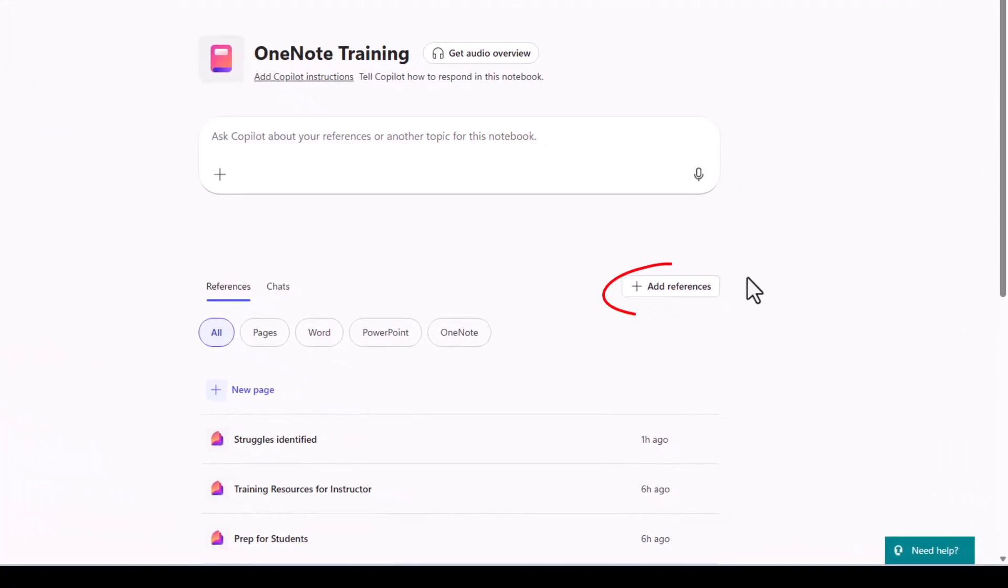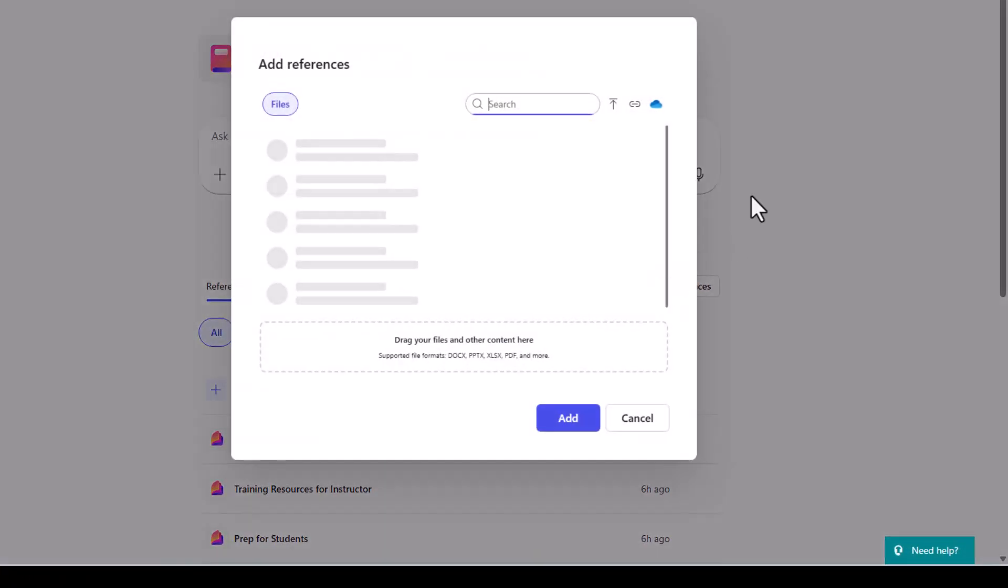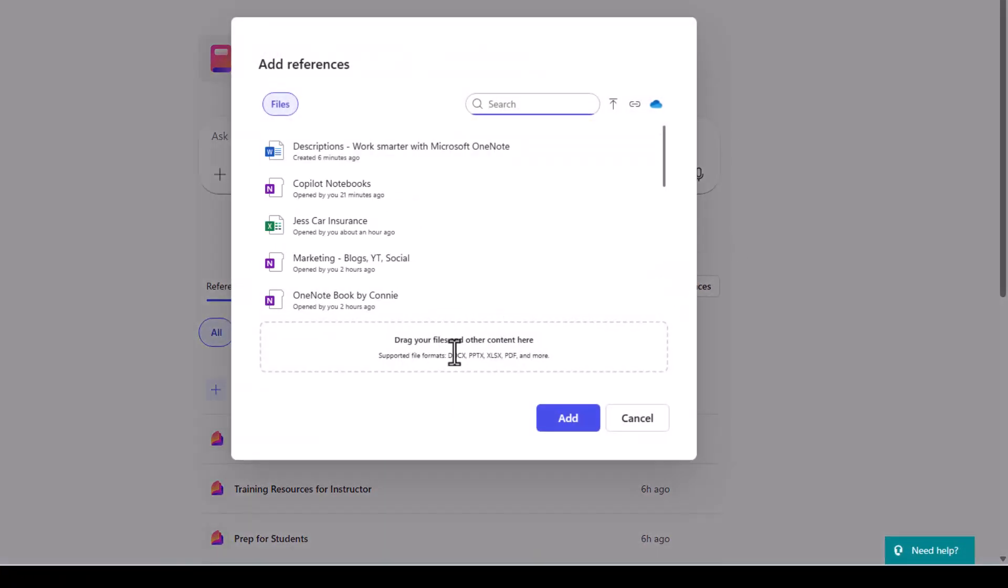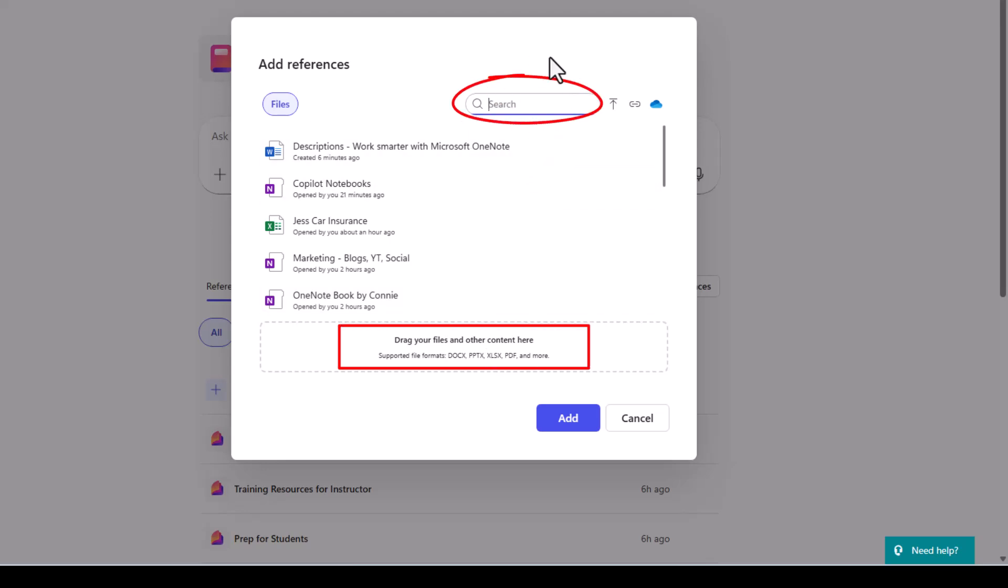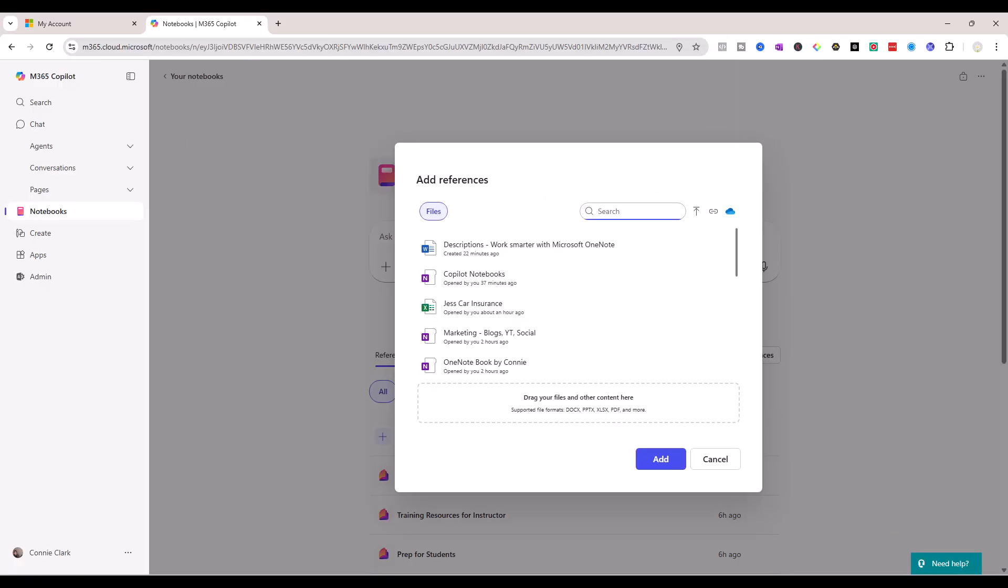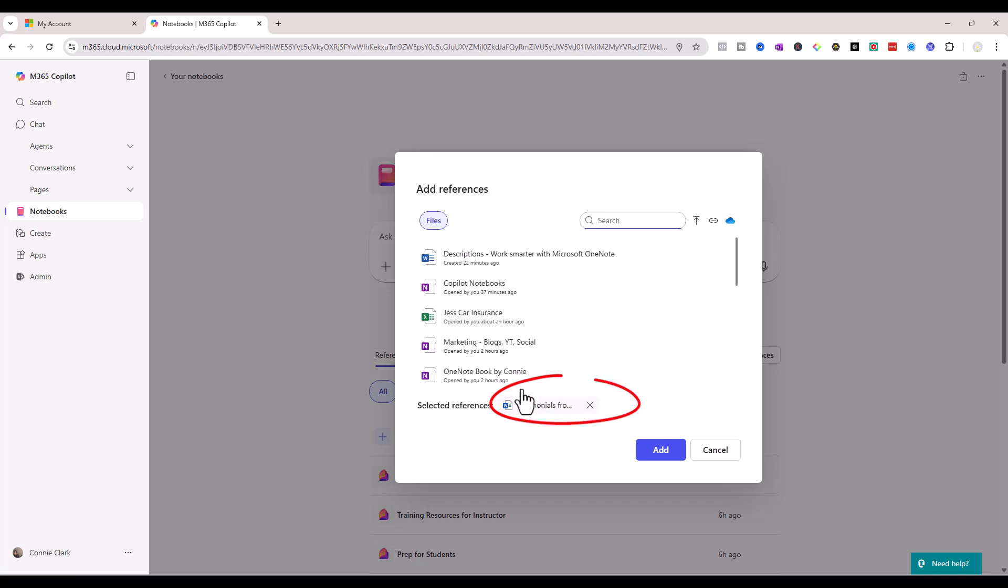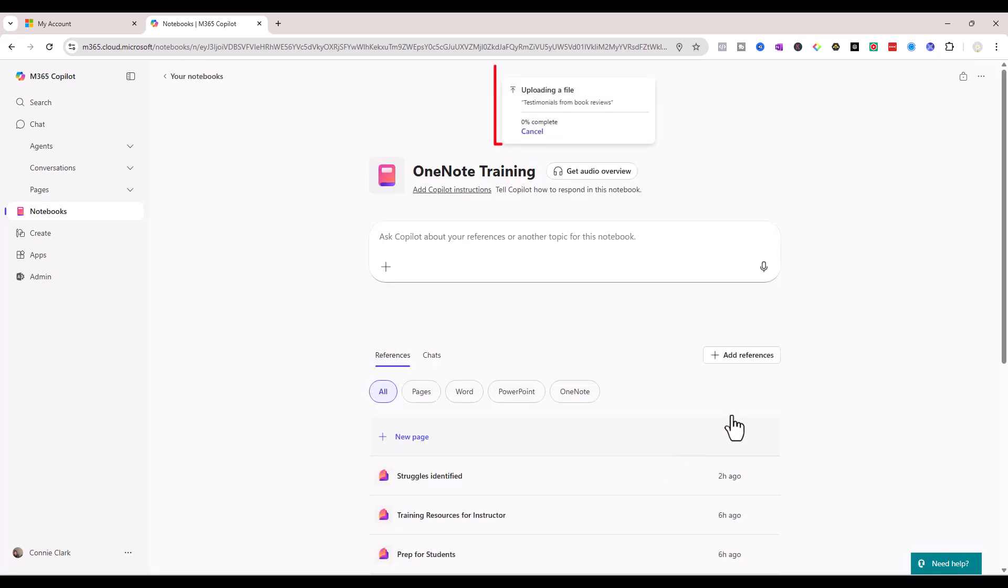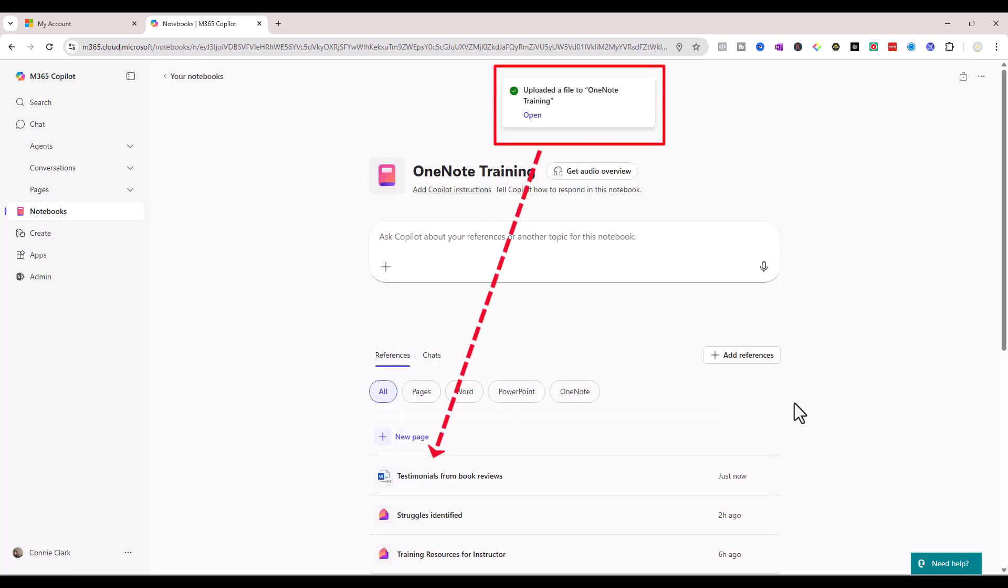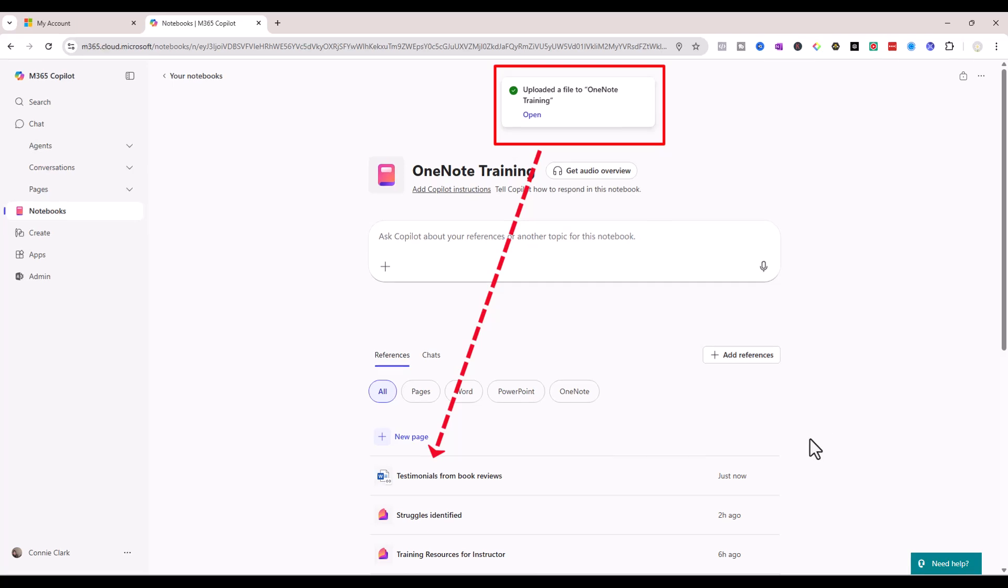So I'm going to click on the add reference button here, and I can simply drag in that document, which is what I'm going to do. Or if you know that document somewhere easy for you to search, you can certainly type in the name of it. And I'm going to simply drag over a Word document that I have handy here. And it's a testimonial document. We click on add, uploaded it to my references.